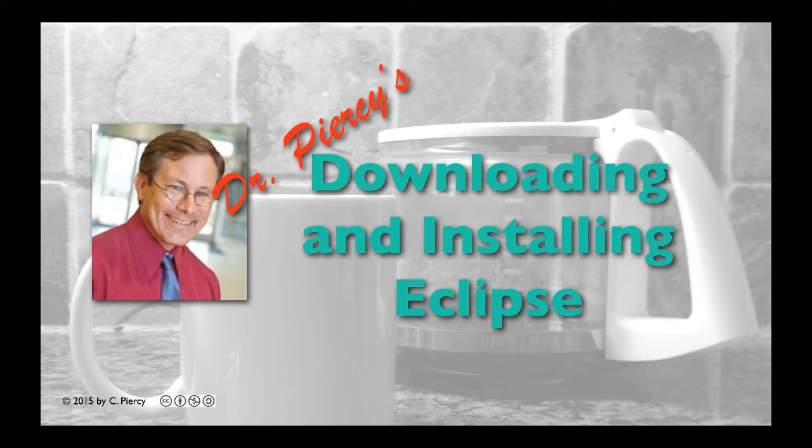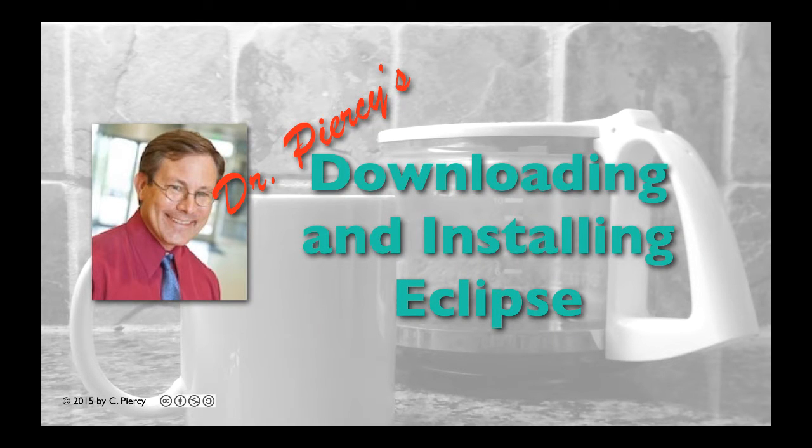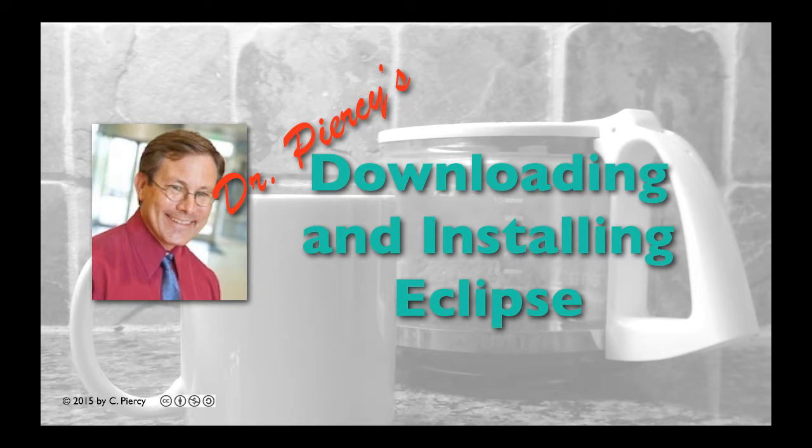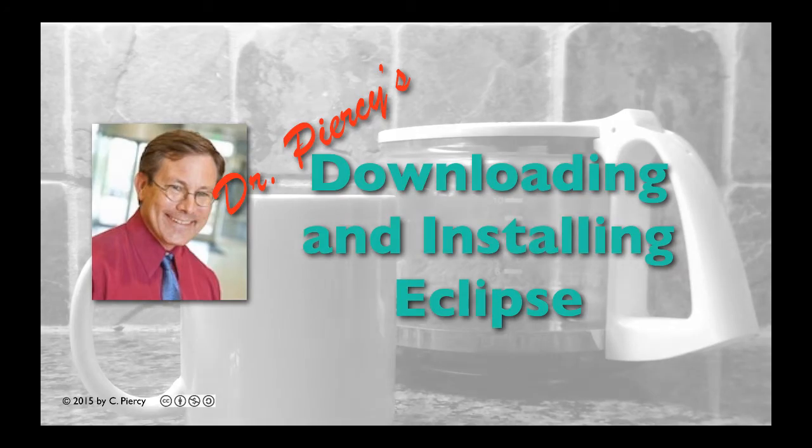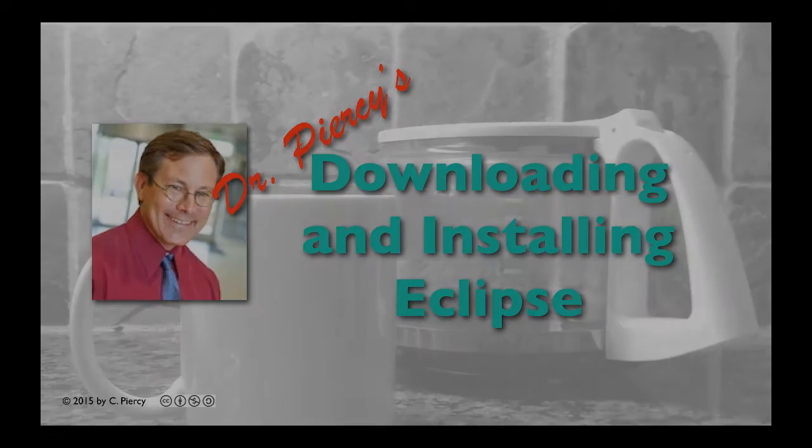Welcome to Dr. Piercy's Downloading and Installing Eclipse Neon Edition. This video was made under a Creative Commons Attribution Non-Commercial License.